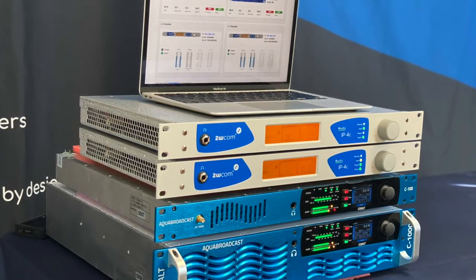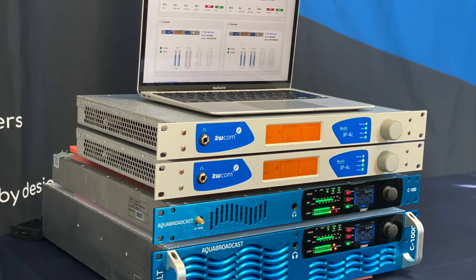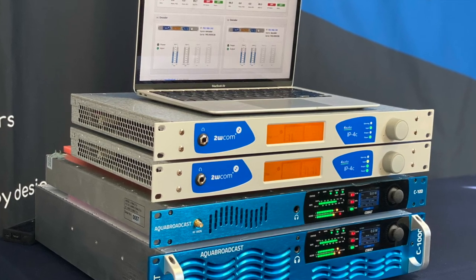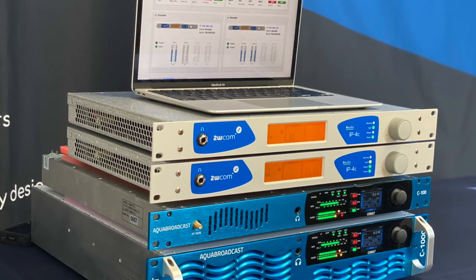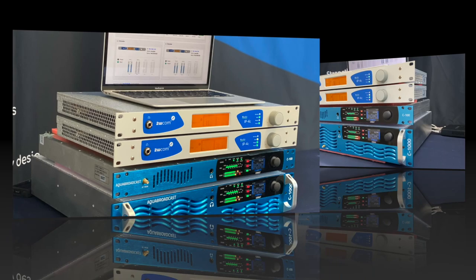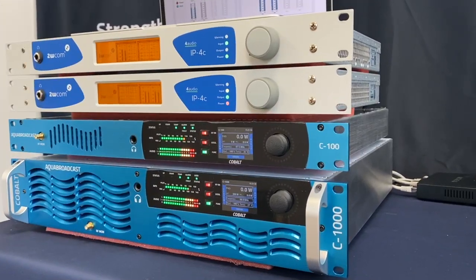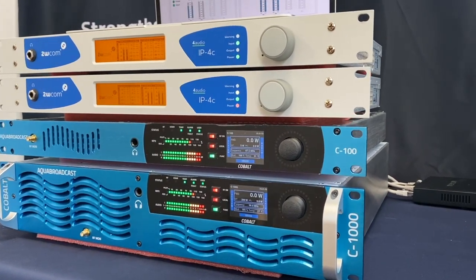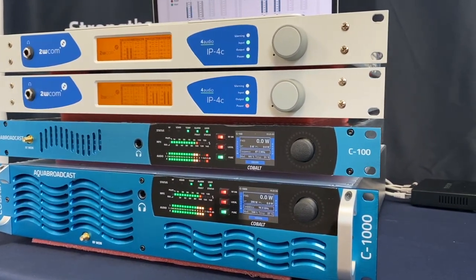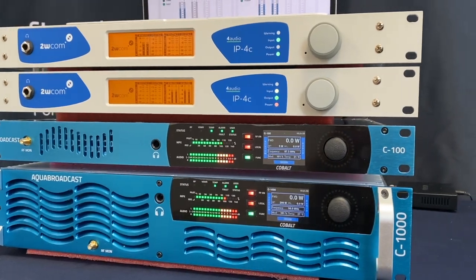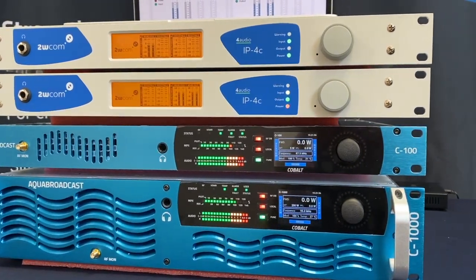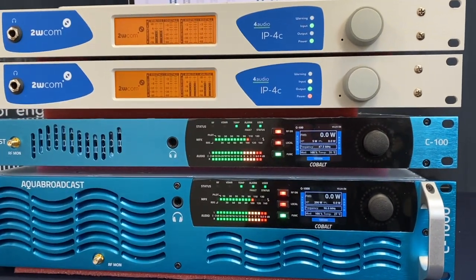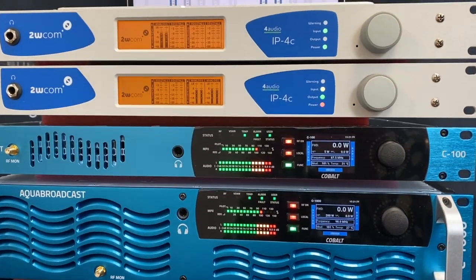Today we are going to share one SFN application of Audio Via IP. The demonstration is set up with the Aqua Broadcast fully featured FM transmitter and uses the 2WCOM Audio Via IP codec.